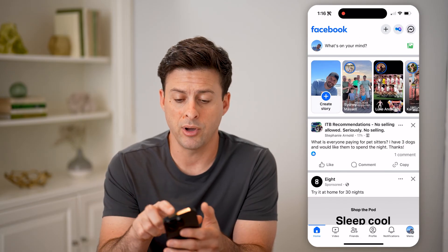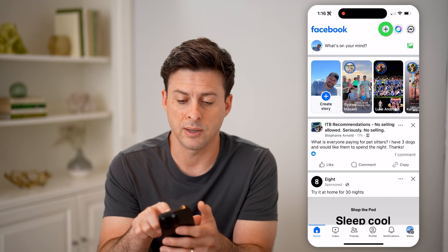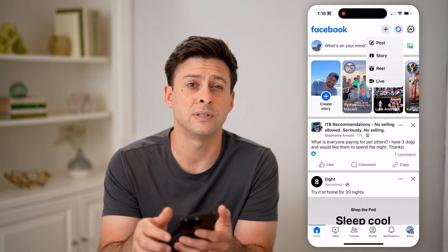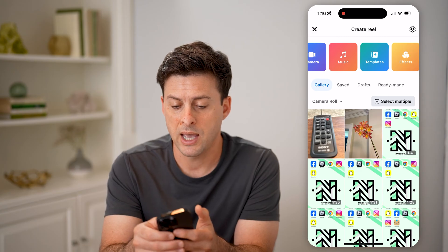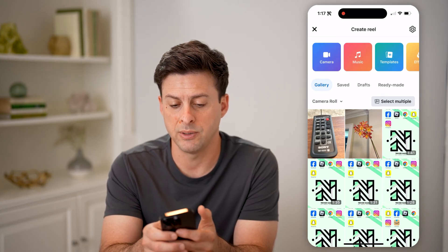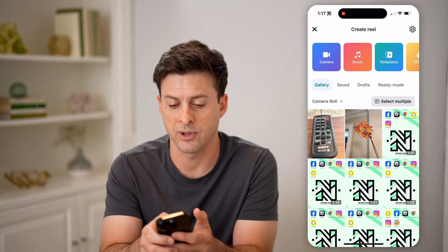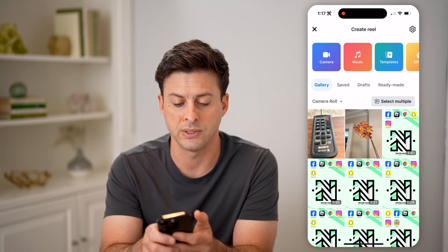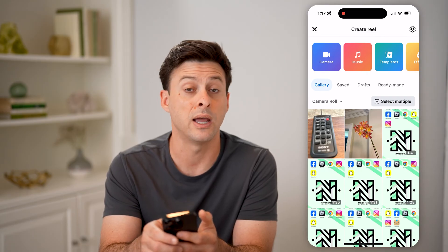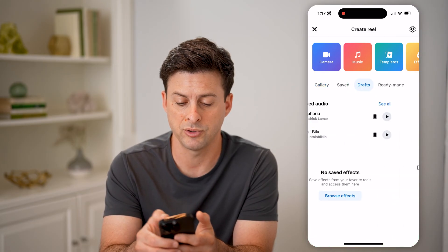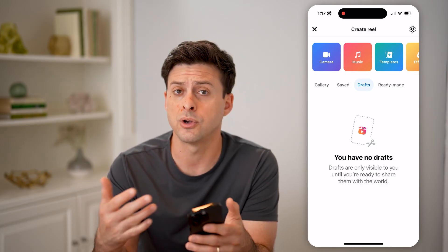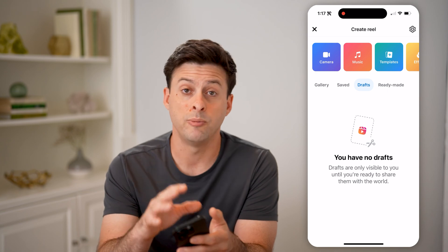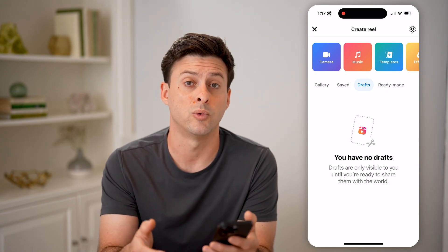Now on here there are a couple other options. You can tap the plus at the top, and say for instance you're creating a reel — tap on reel here. At the very top you'll be able to see a bunch of different options: camera, music, and then right below it is gallery, saved, and drafts. So tap on drafts here. And if you had any drafts for reels, if you started to create a video, it would be right in here so that you could edit them, publish them, delete them, whatever you want.